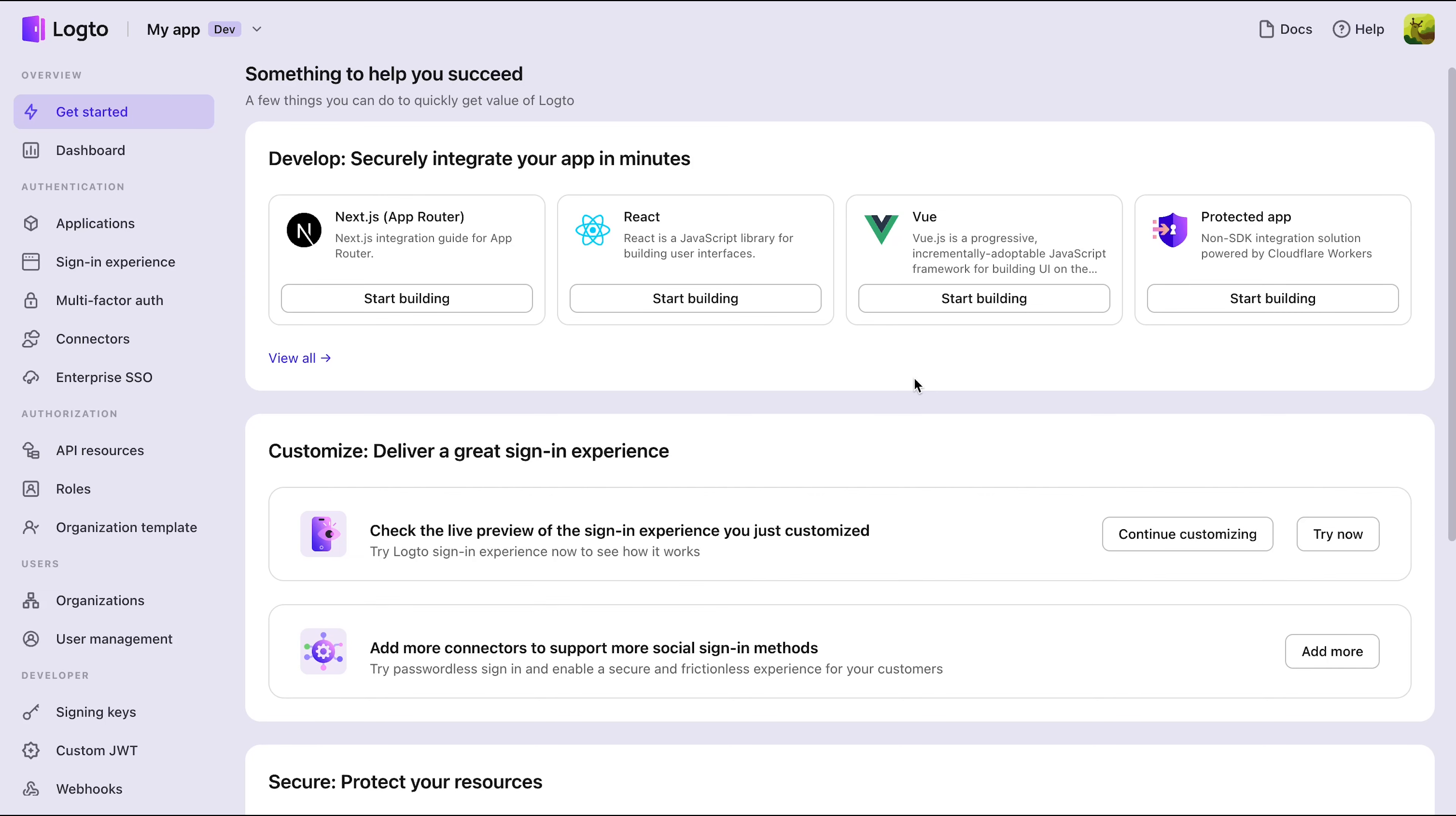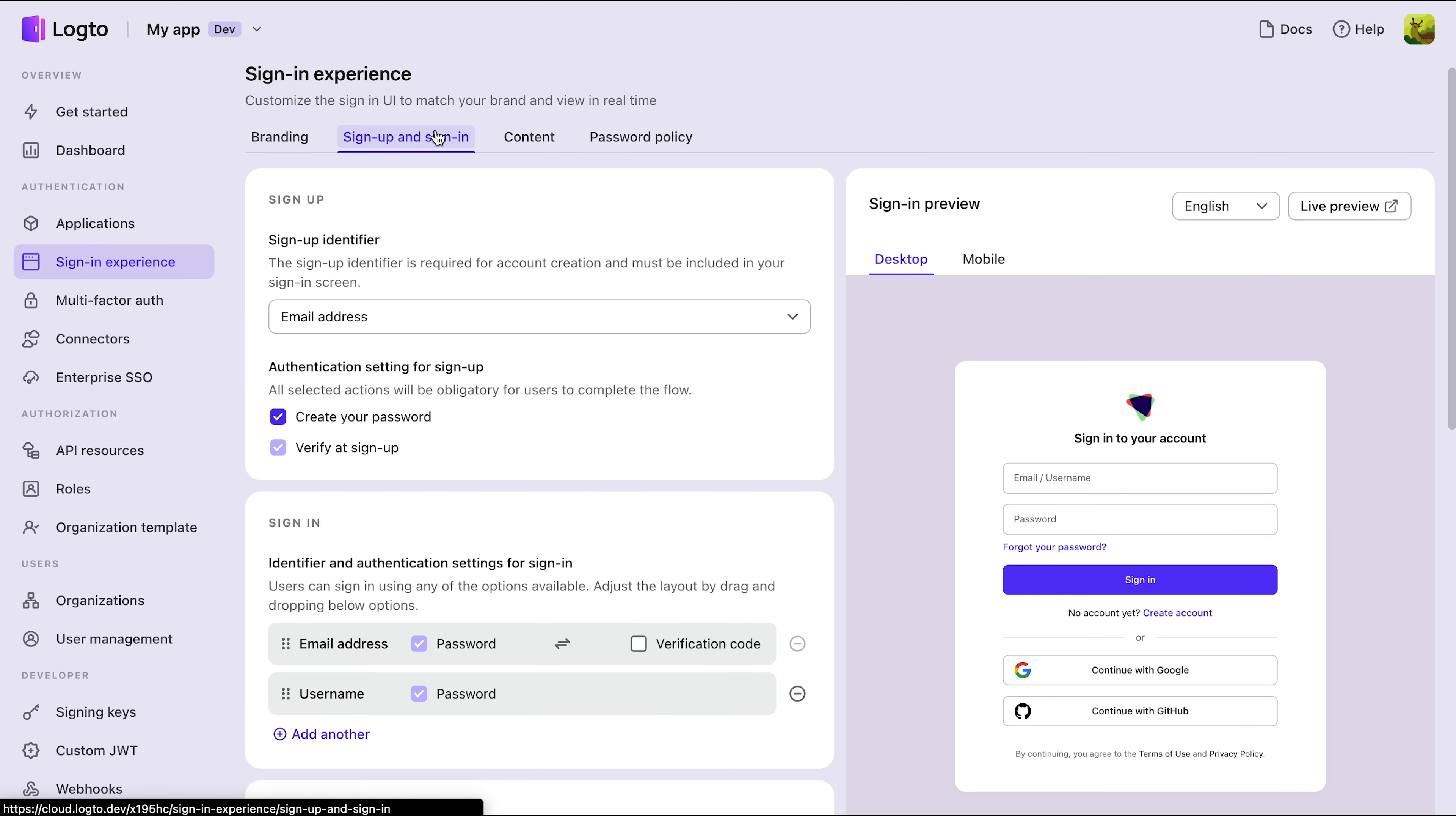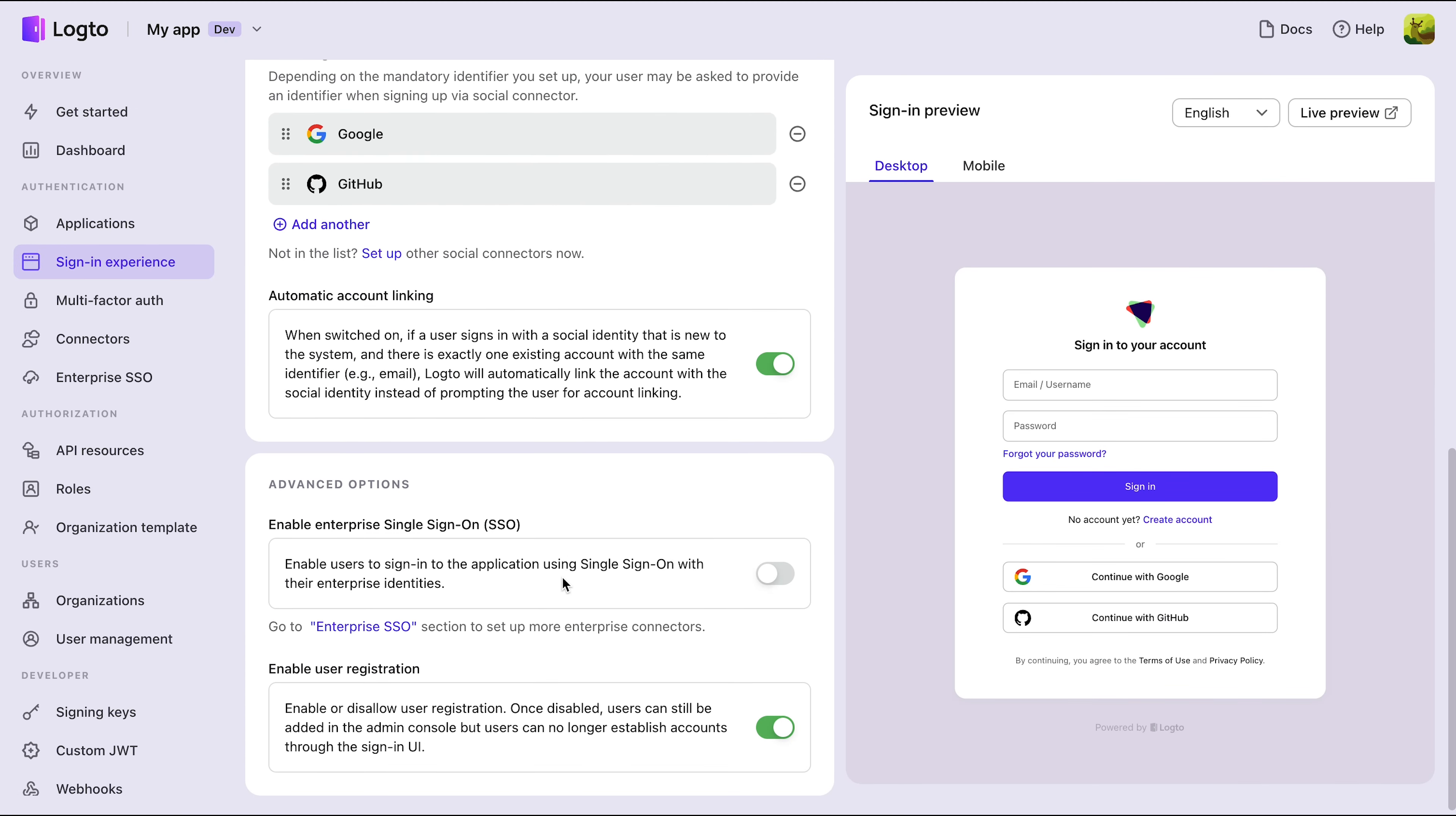Section 1: Enable Enterprise SSO. Setting up SSO is simple. First, head over to the Sign-in Experience tab and enable Enterprise Single Sign-on.